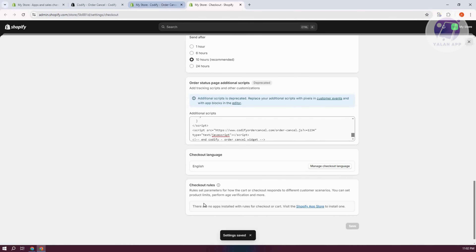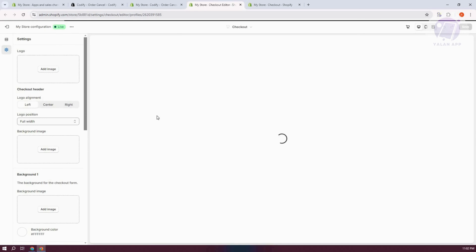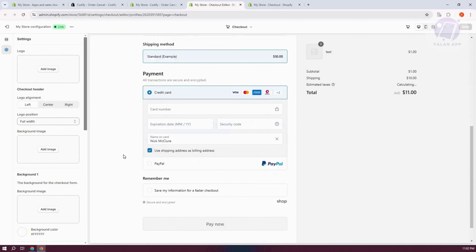Next, you want to add the app block. If checkout extensibility is not enabled on your store, open the Checkout Editor and go to the Order Status page to add the order cancel widget app block to display the widget. Click on 'Checkout Editor' and wait for it to load — everything is done automatically here.